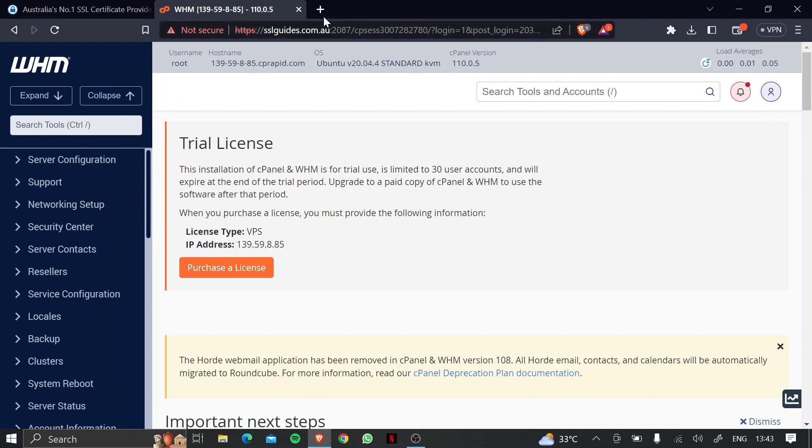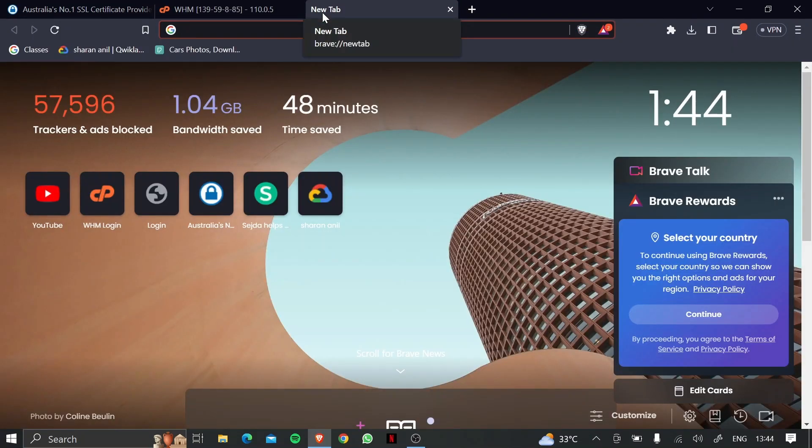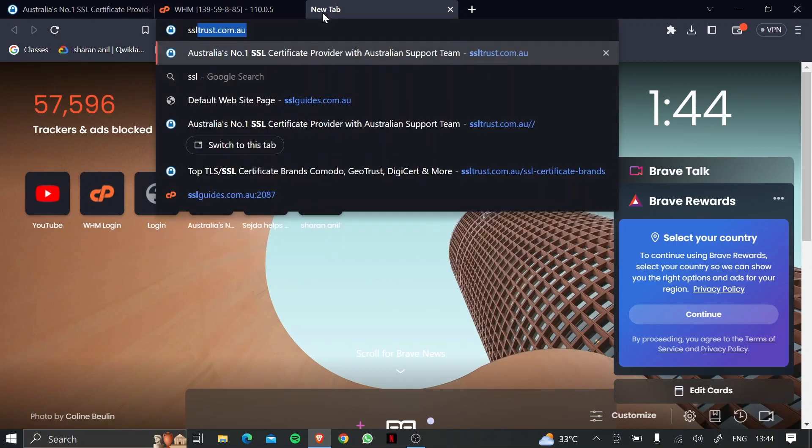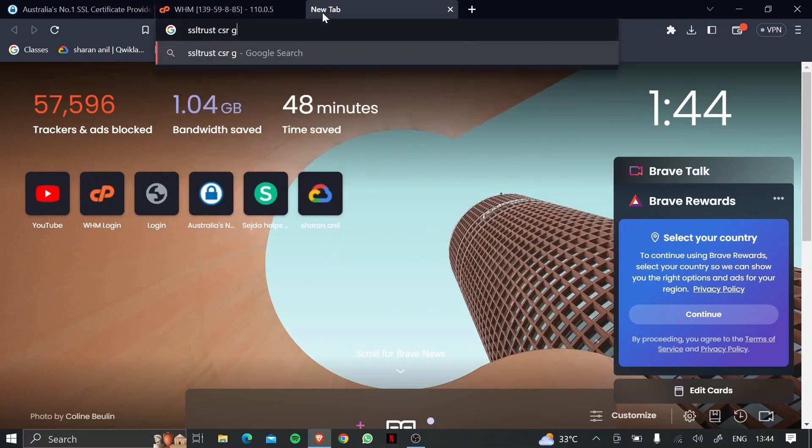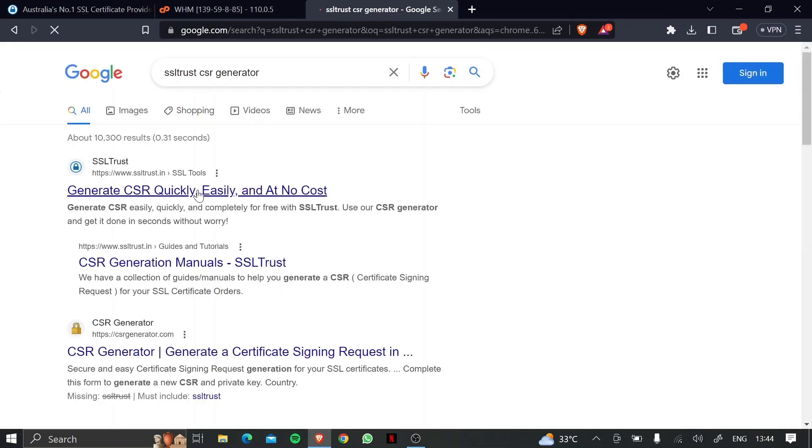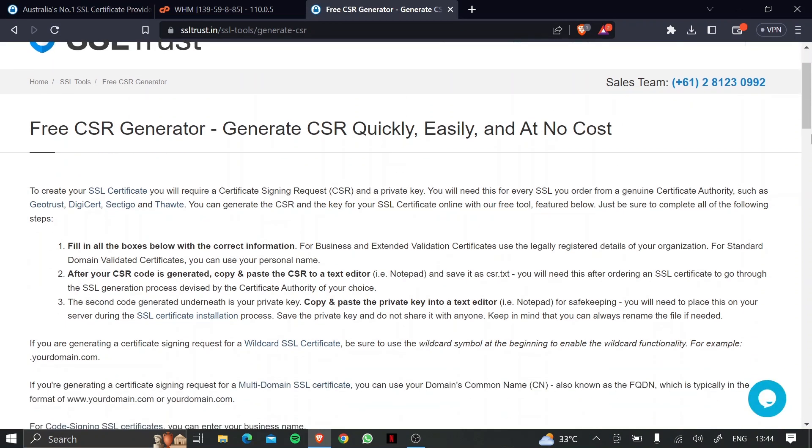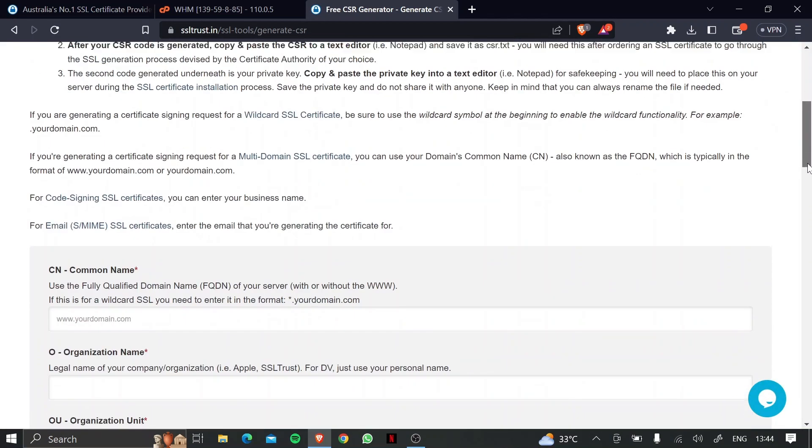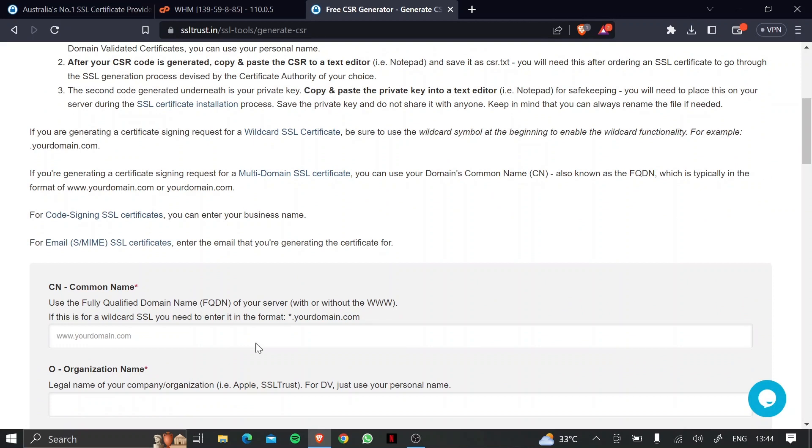So what we're going to do is head over to your browser and type in SSLtrust CSR generator. Once you do that, you can just click on the first link that pops up and then we can now enter a few details here to generate our certificate signing request and our private key.